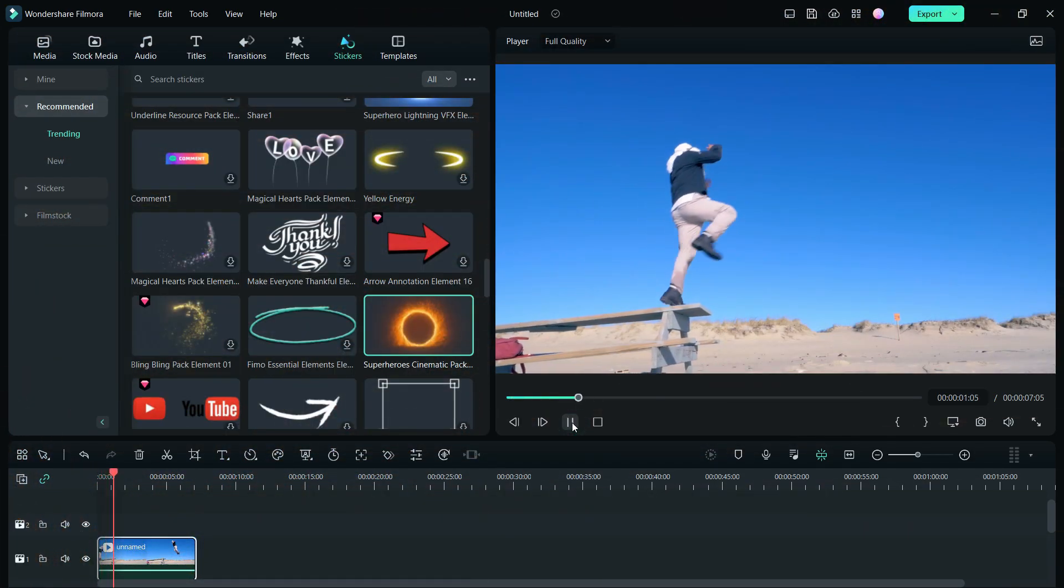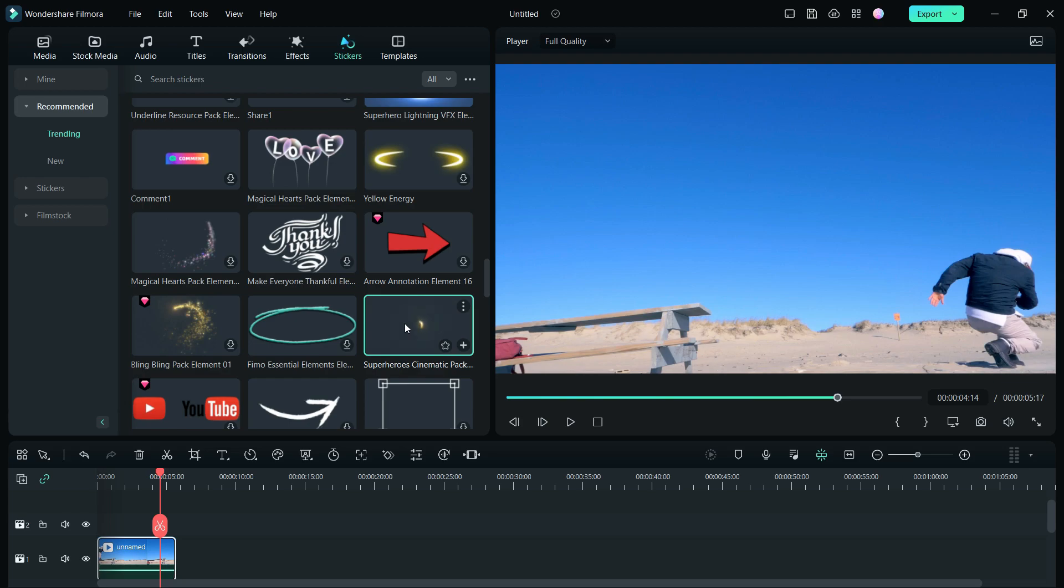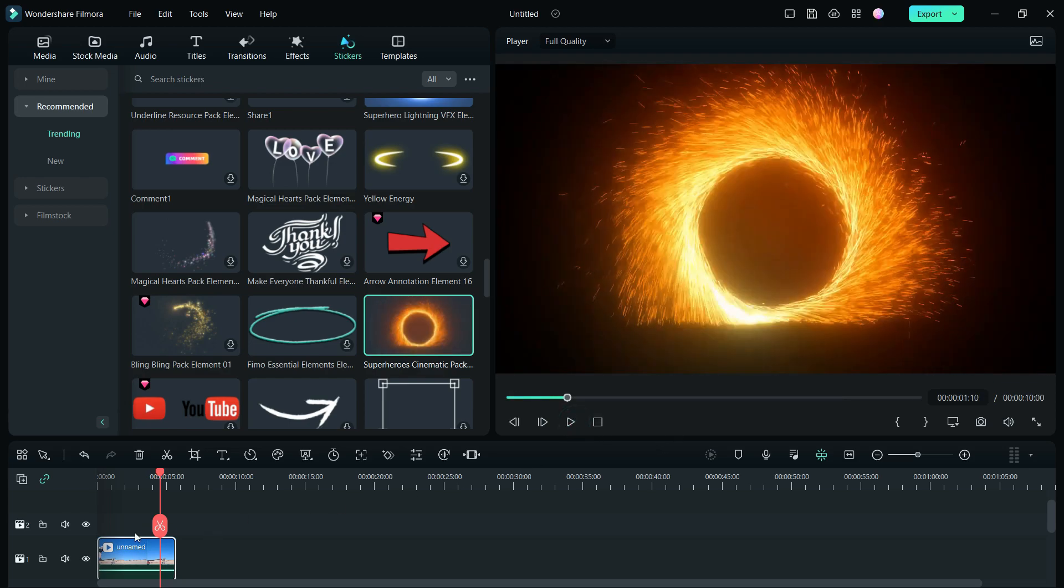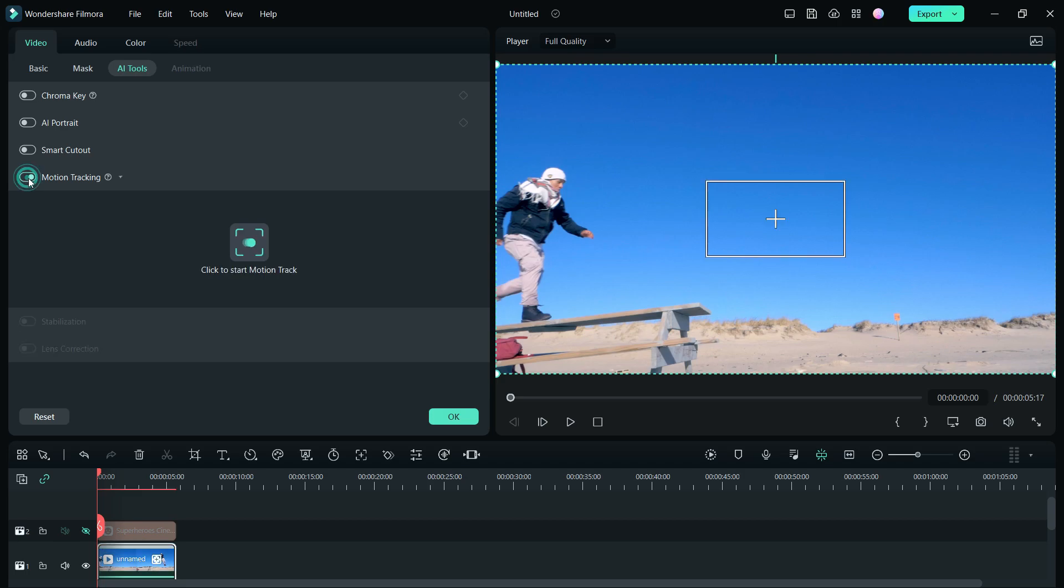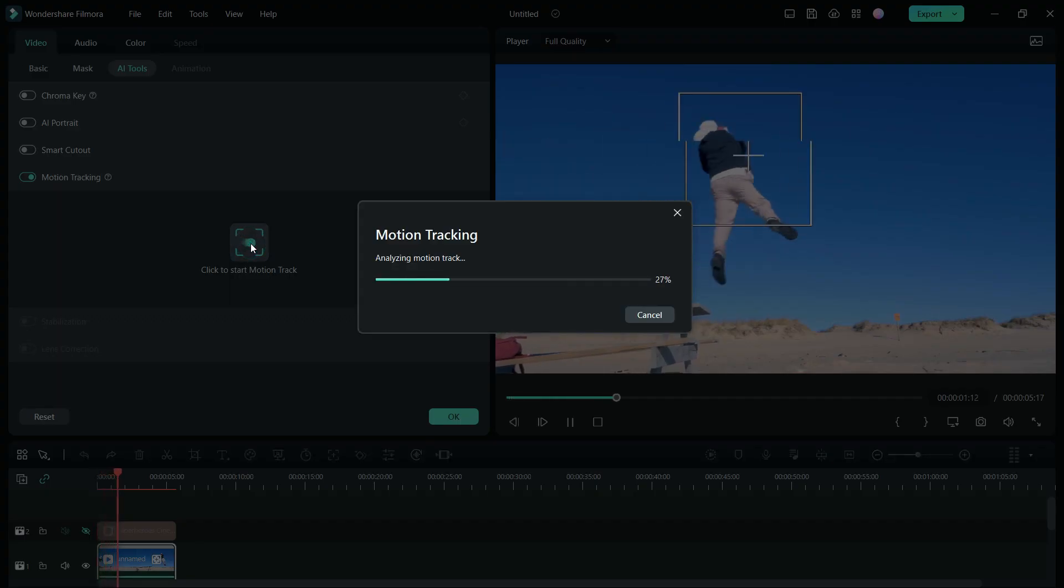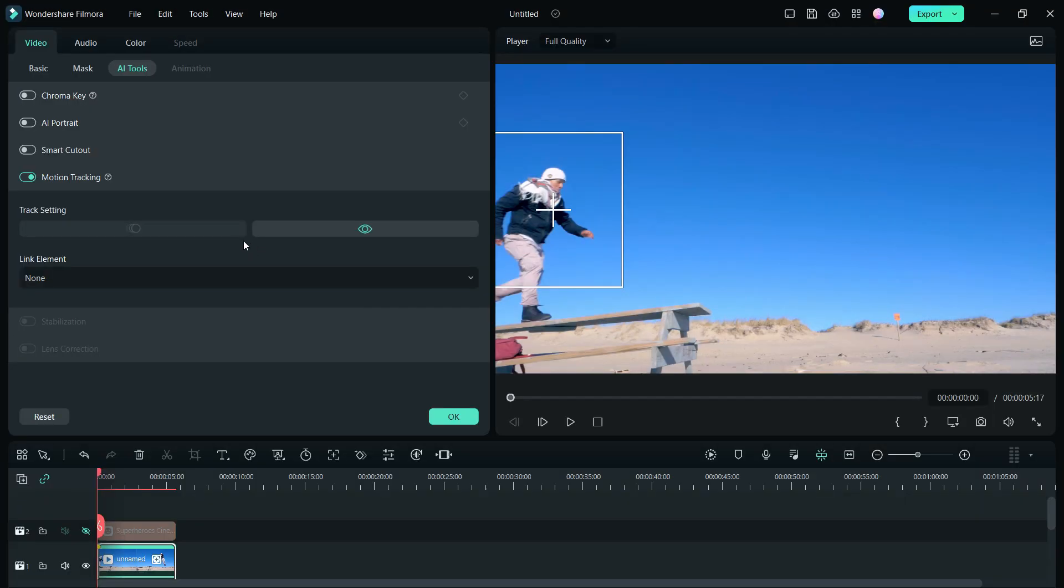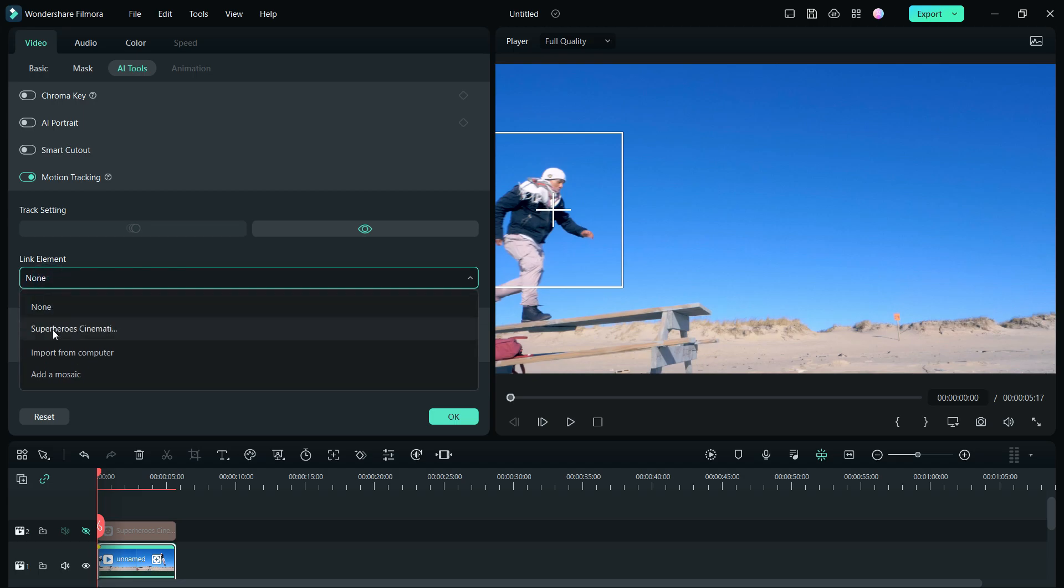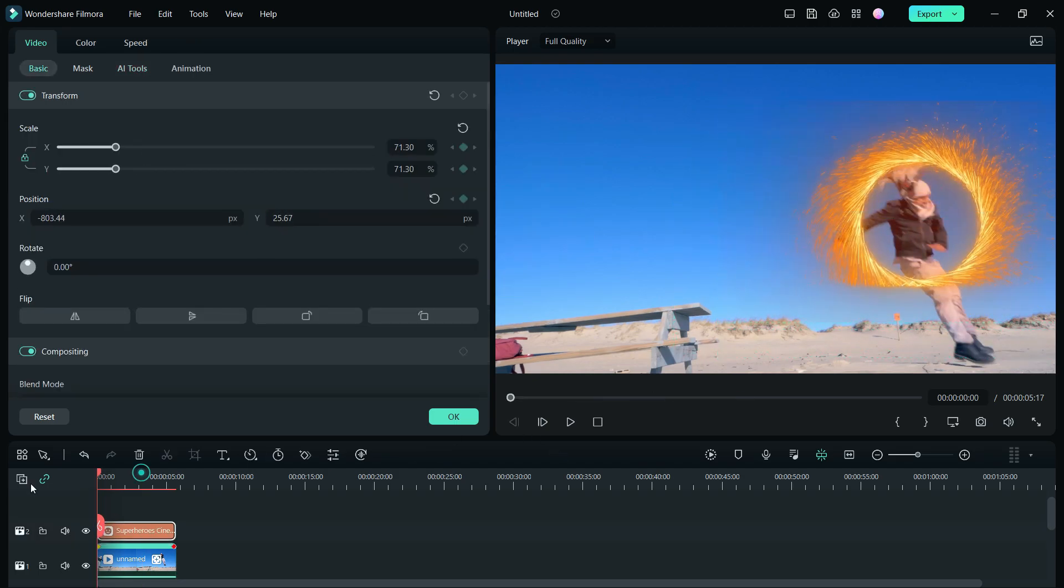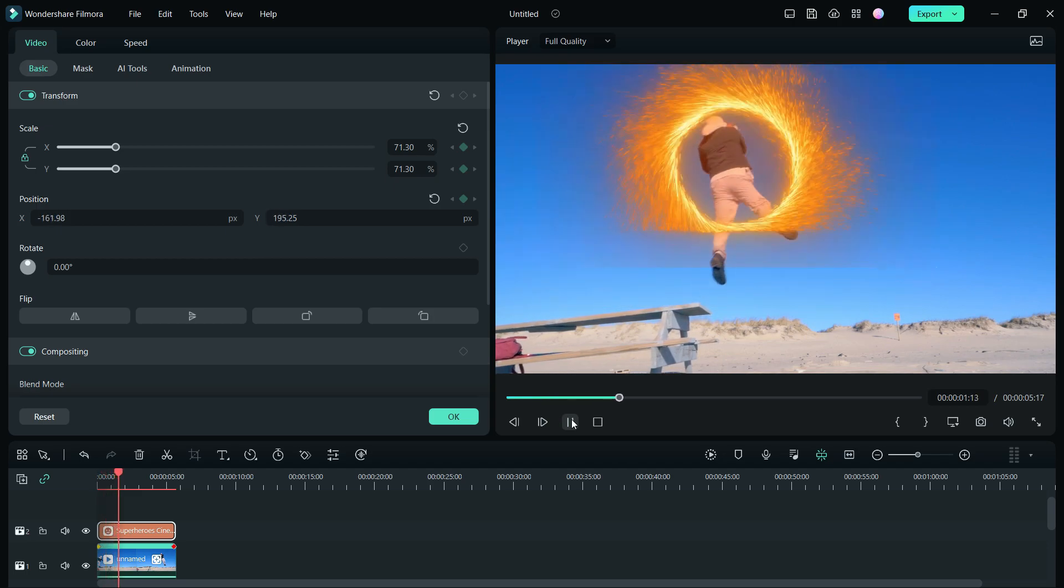You can link not only titles, but also stickers. Here is a cool sticker called Superheroes Cinematic Pack. Double click the video. Place the motion track box on the person. Click to start motion track. Once it's done, link the cinematic pack. You might need to resize and place the sticker at the proper place.